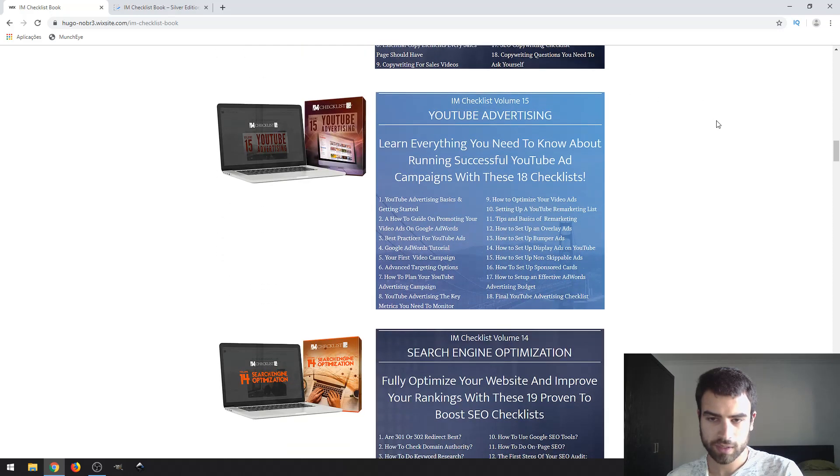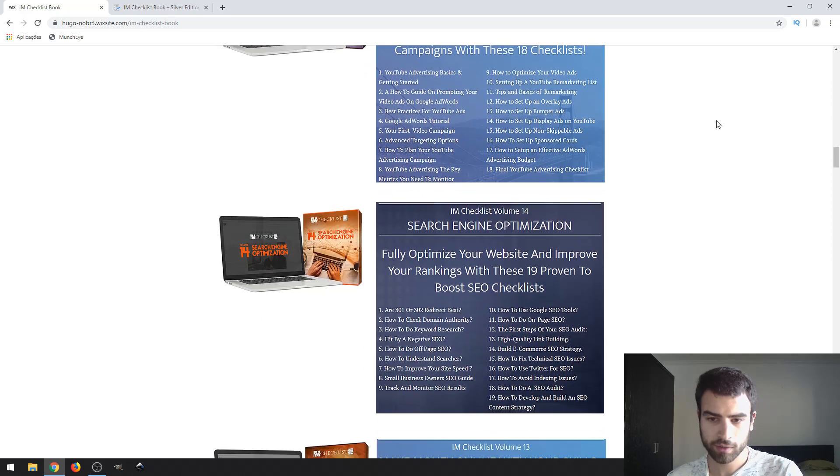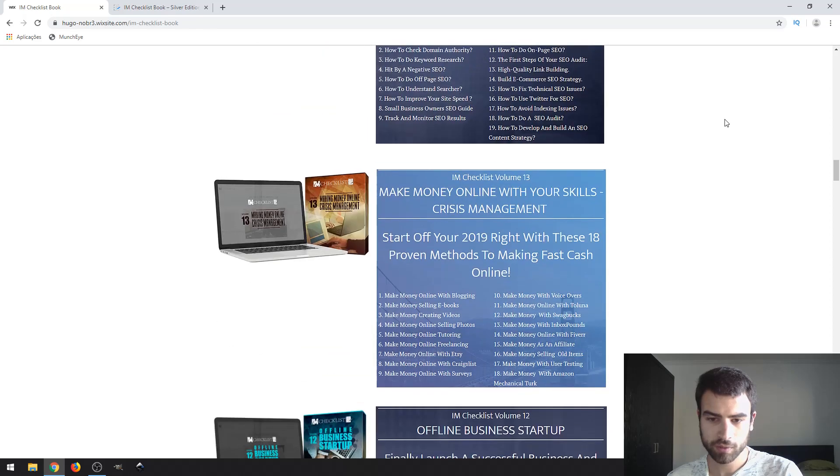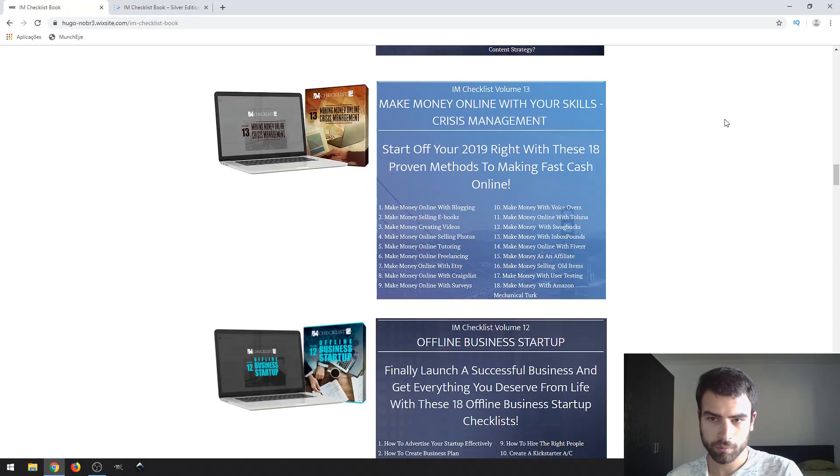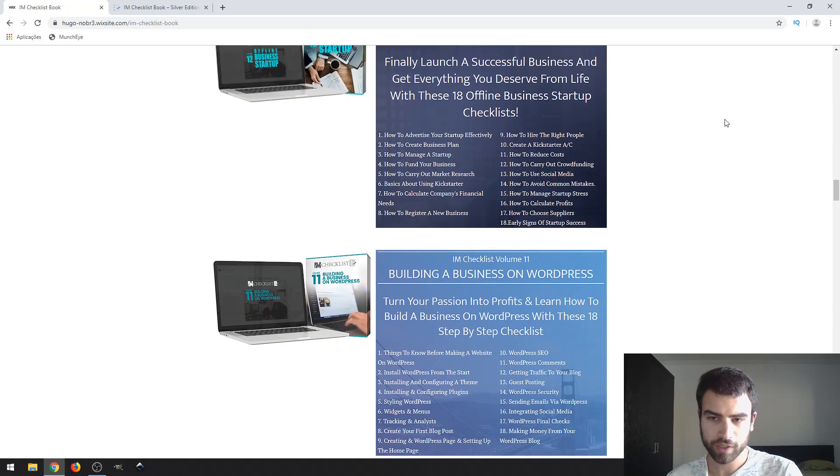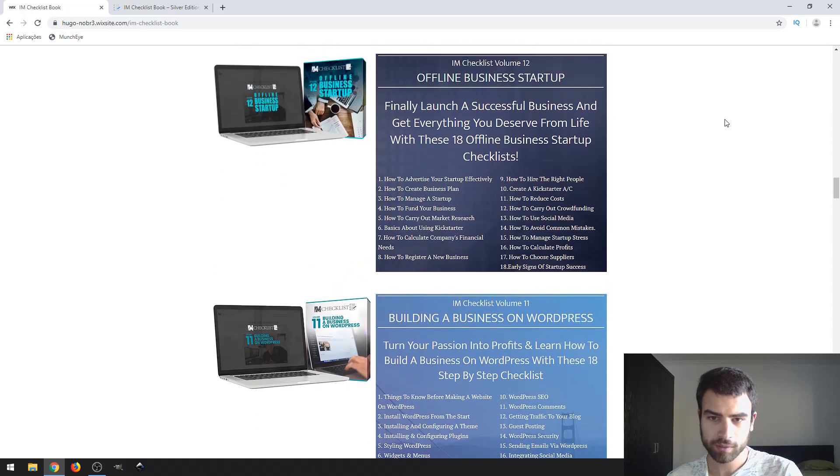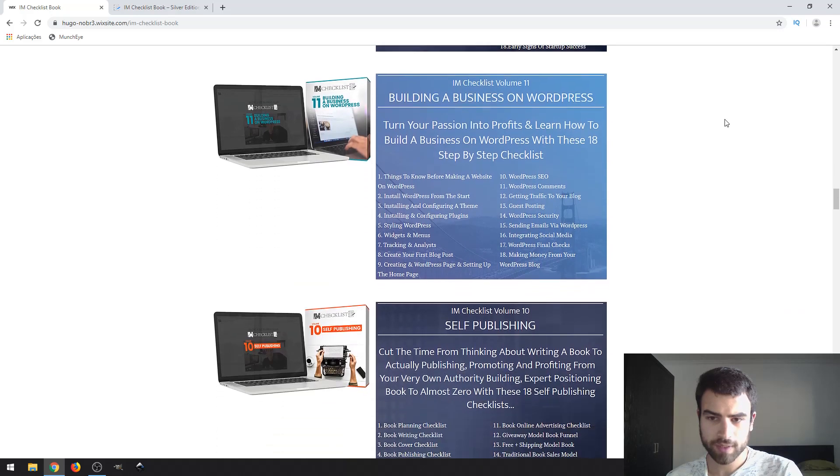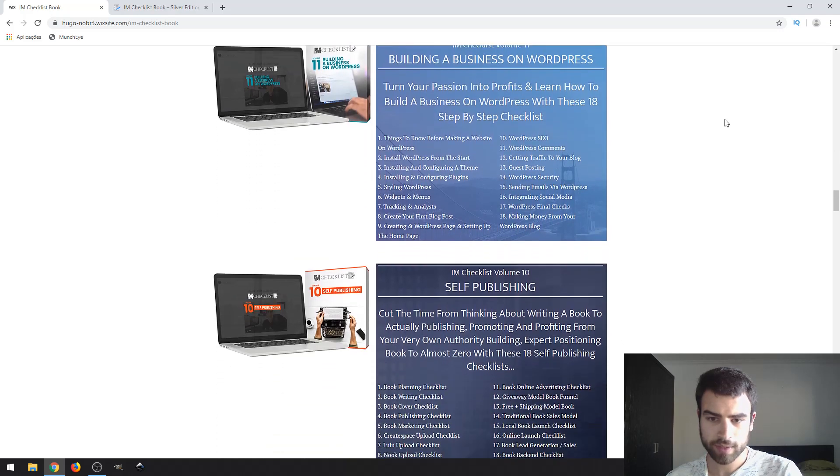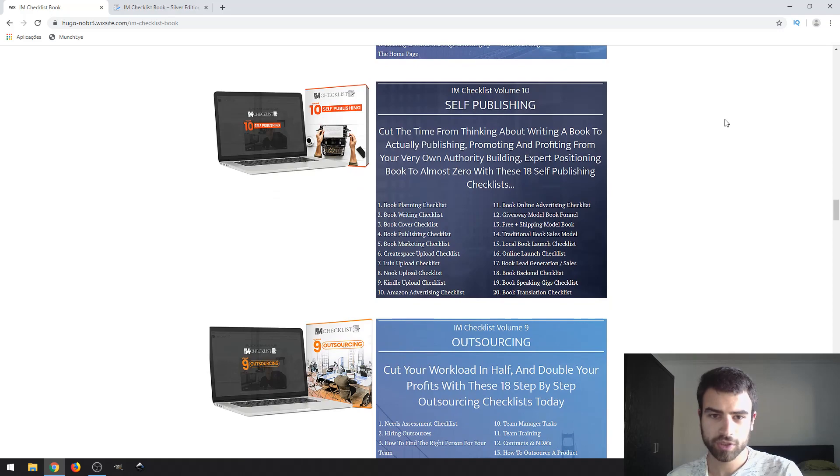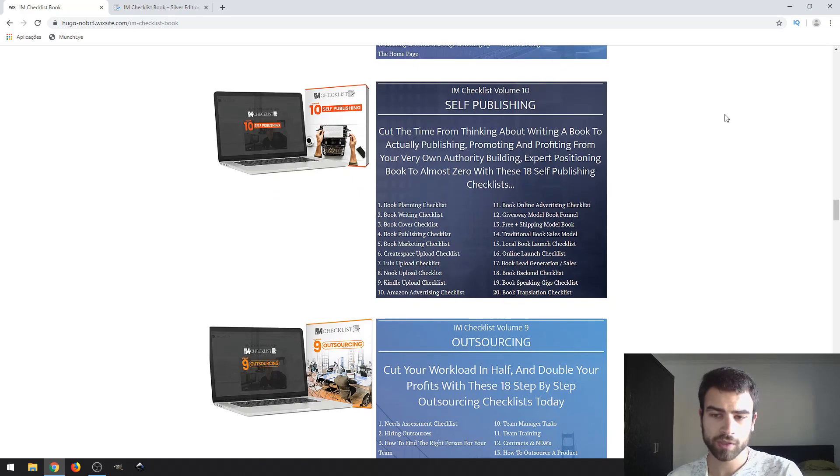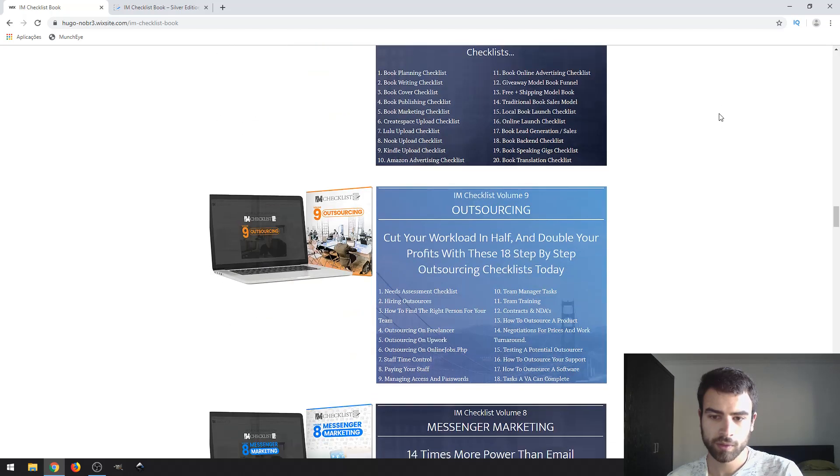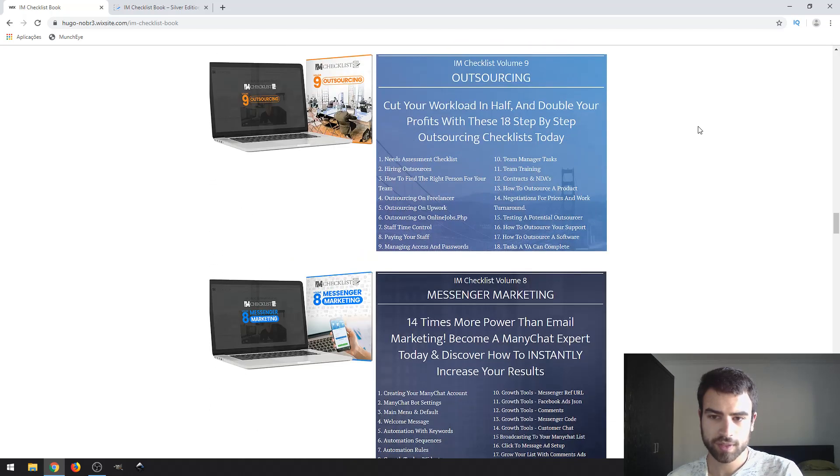Volume 5, blog monetizing. Volume 6, search engine optimization. Volume 7, offline business startup. Volume 8, building a business on WordPress. Volume 9 about self-publishing, like publishing a book on Amazon.